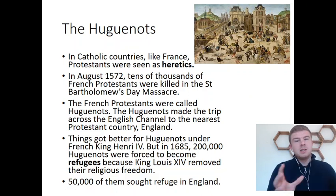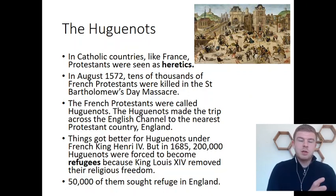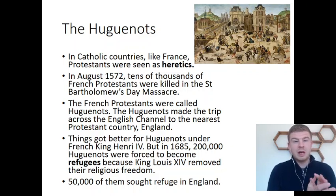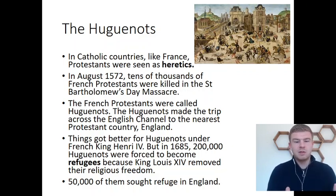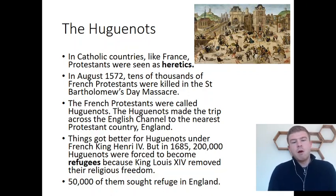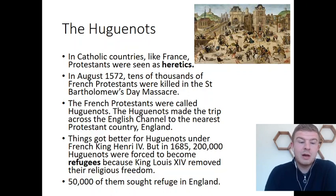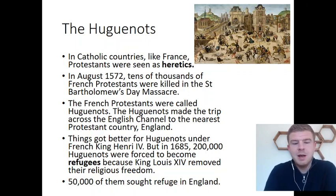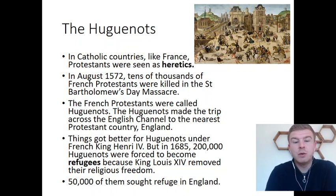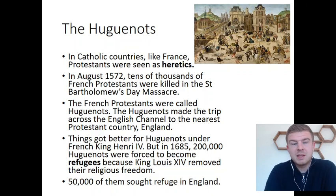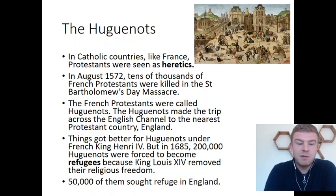Over the next hundred years, the Huguenots weren't being massacred and persecuted throughout this whole period. Things did get briefly better under the French king Henri IV. But in 1685, with a new king, Louis XIV, 200,000 Huguenots were forced to become refugees because he removed their religious freedom — he made it illegal for them to practice their religion. So they felt they had to leave, and 50,000 of them sought refuge in England.